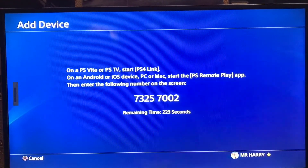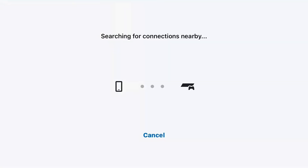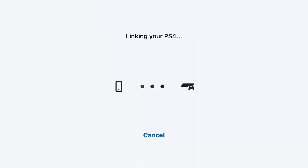You just enter that code on the other device where you want to connect your remote play. After that it starts searching for the connection nearby and begins linking to the PS4 — just wait a moment.